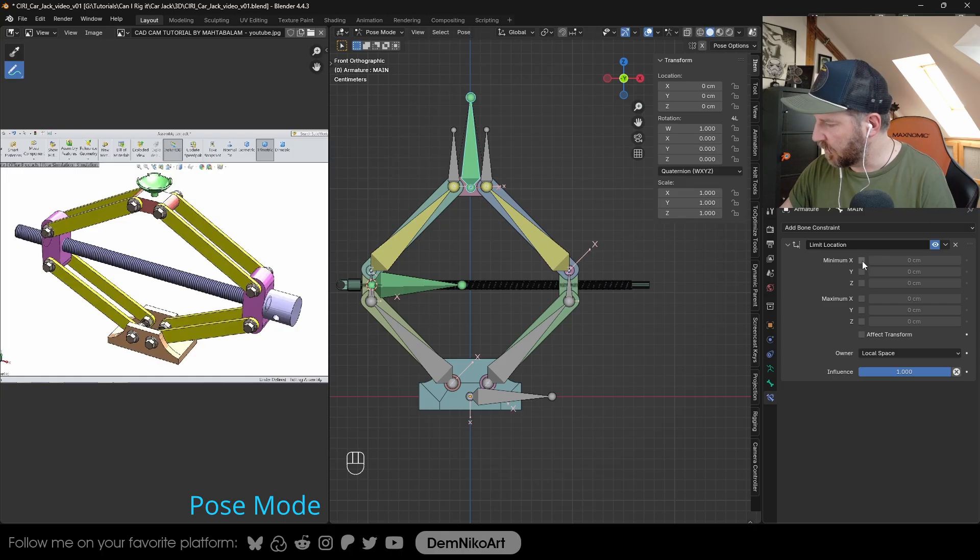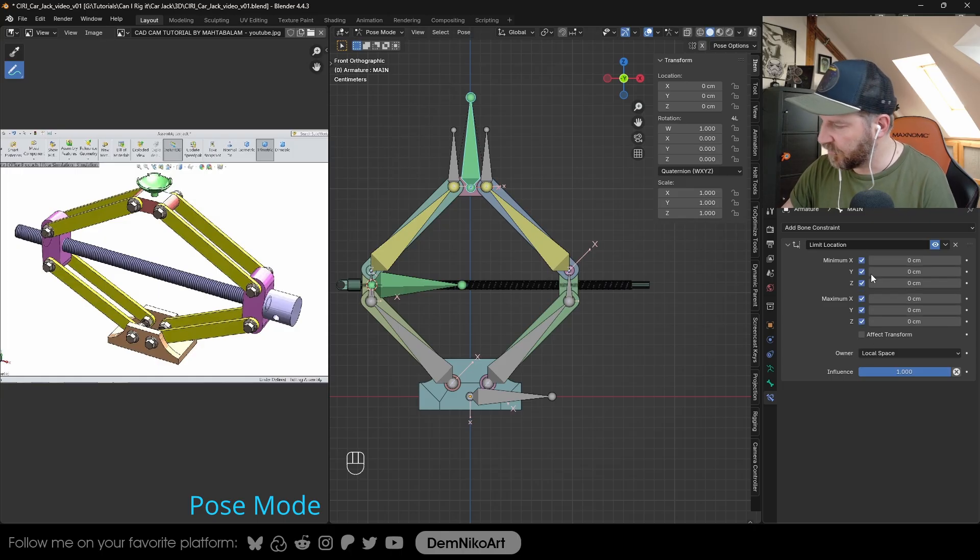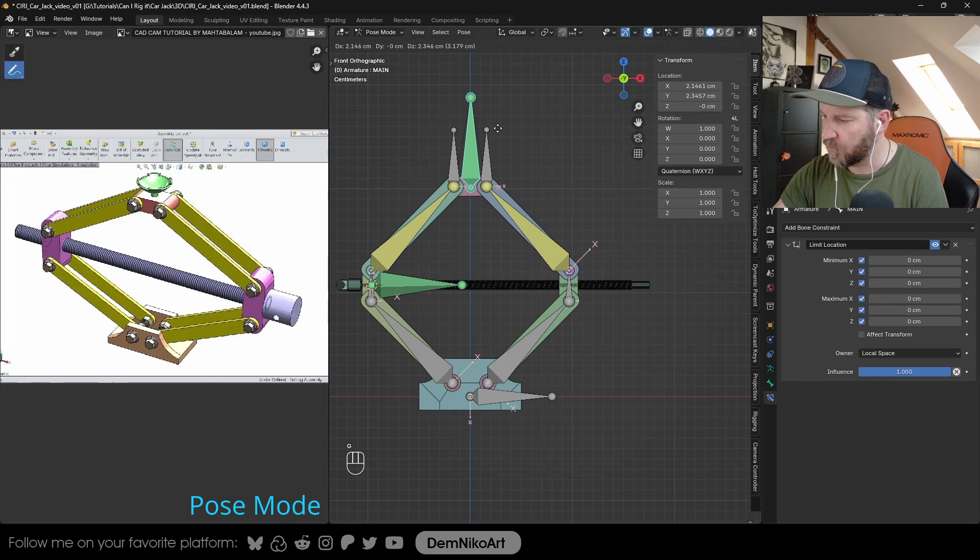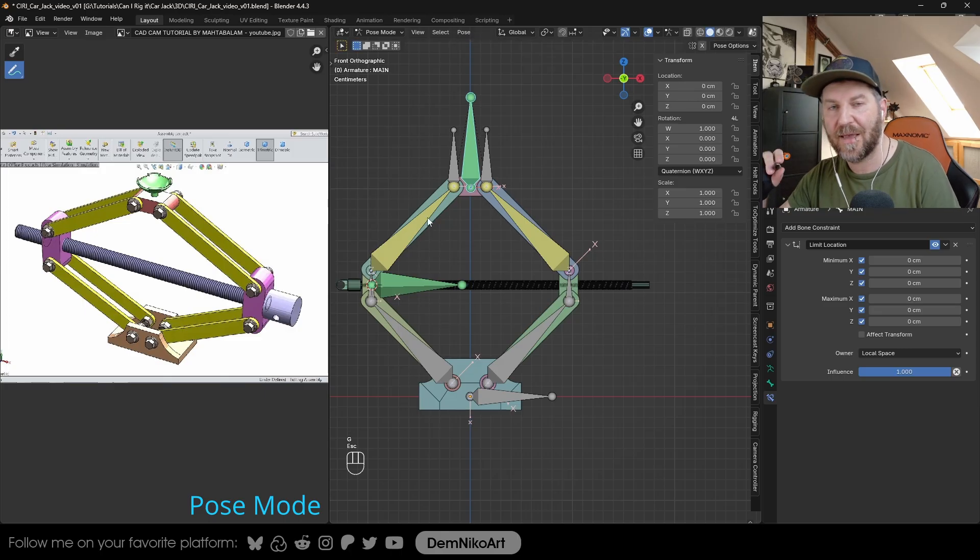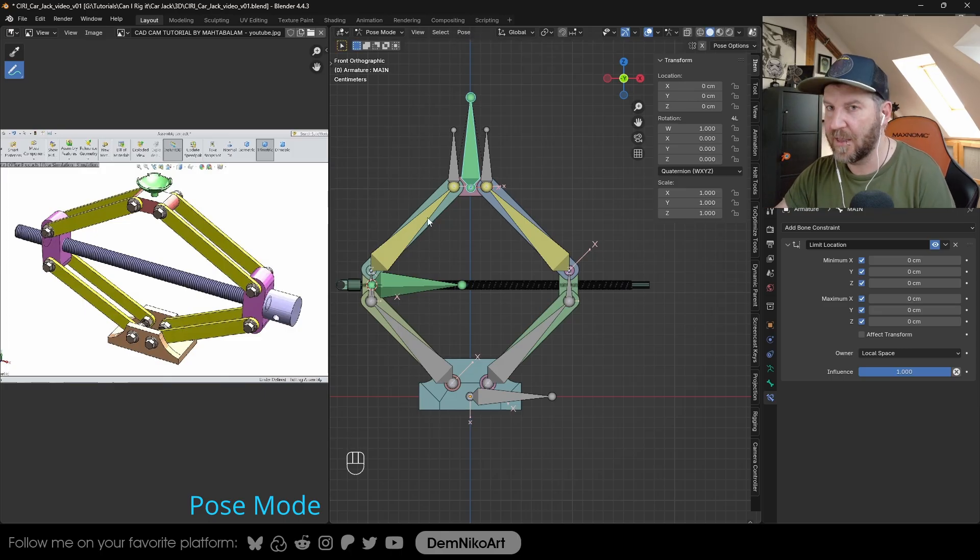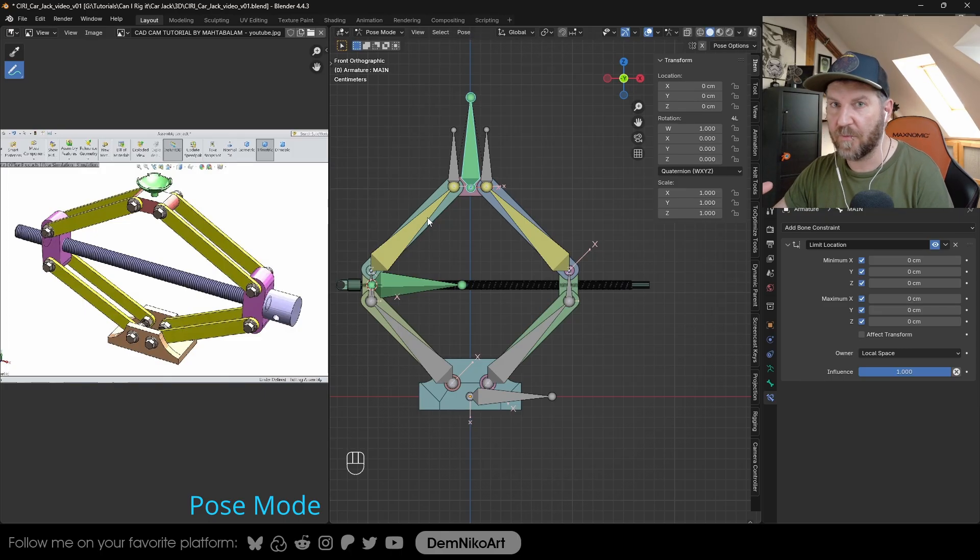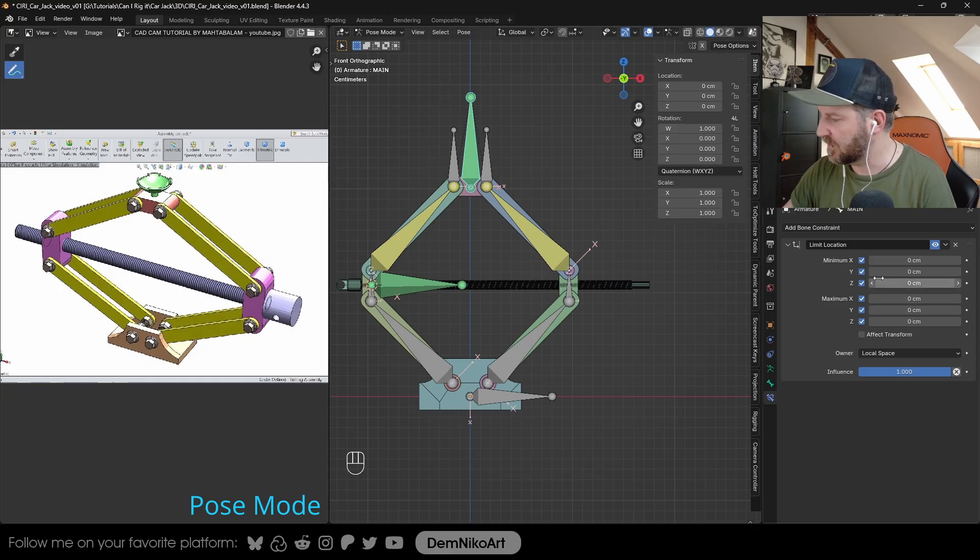We're going to limit its local space. We're going to limit everything so that it doesn't move, first of all, from zero to zero. When I try to move it, nothing happens. But we want to have it move just a little bit up and down. We already know the amount of motion, which is on the Y axis. The minimum was minus 15, I believe, and the plus will be plus 10.